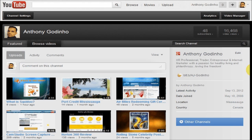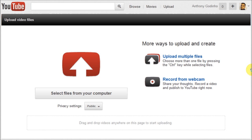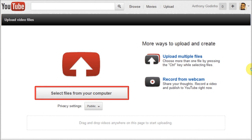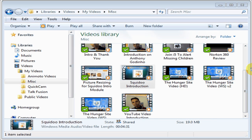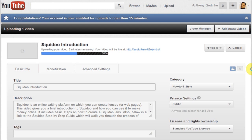You basically log into your YouTube account and then click the upload link right at the top. You will then see an upload page similar to this one on your screen. Click the select files from your computer button and then choose the video file you wish to upload, and YouTube will automatically start uploading the video.